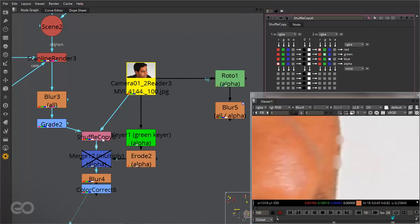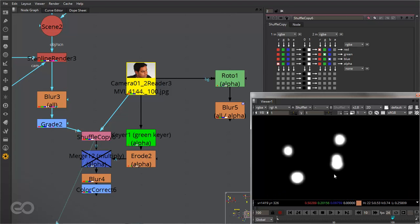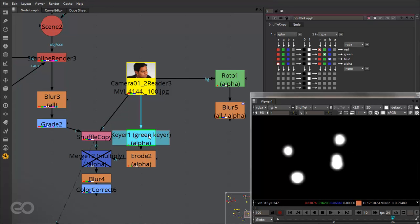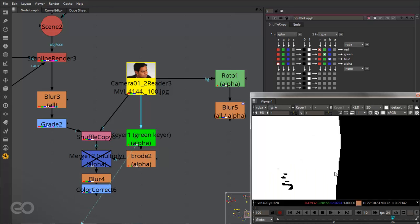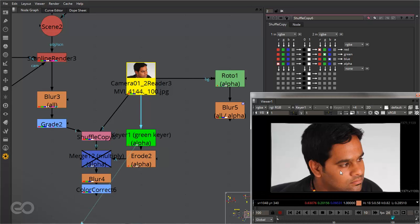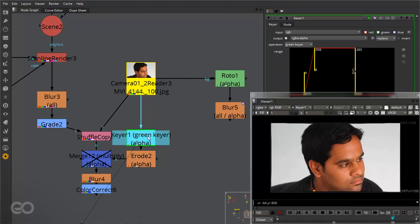So I want to go ahead and remove the alpha channel from these edges because of the sphere which I created. The spheres are completely spherical and I want to get rid of them. So to get rid of them I've gone ahead and created a simple keyer.